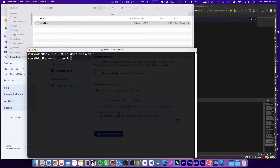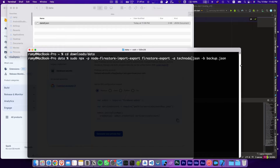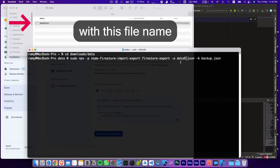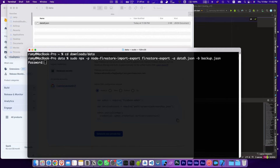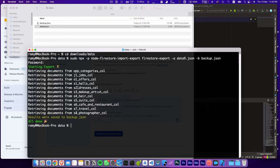We are now in the folder, just one step away from getting our data. We're going to use this command here, renaming the file to match the one we got from Firebase — 'data9'. I'm using sudo in my case, though this command can be used without it. Enter the password and proceed.